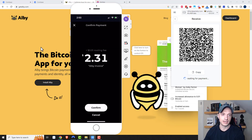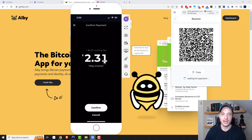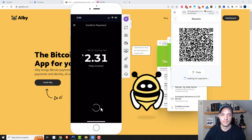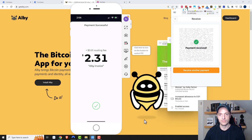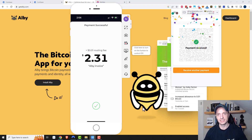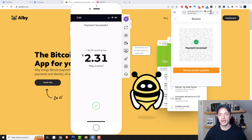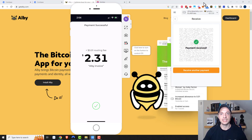And you see right there — one cent routing fee, gotta love Lightning. So $2.31 will be sent. I'll go ahead and tap on Confirm. And boof — payment received just like that. I've added $2.30 to my Albi wallet. Strike is a very easy way to do it if you have access to Strike.